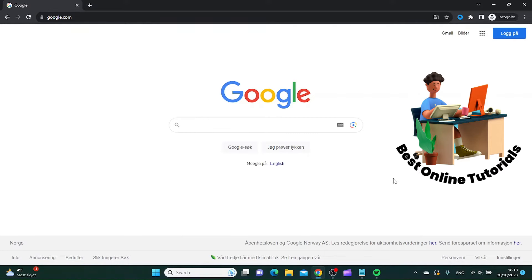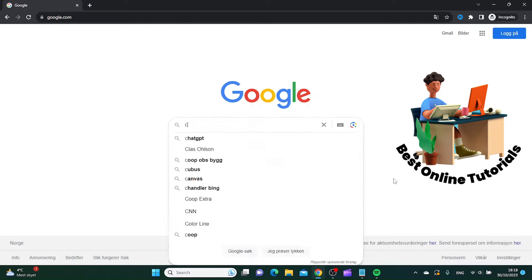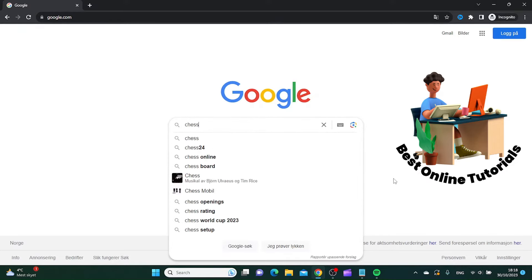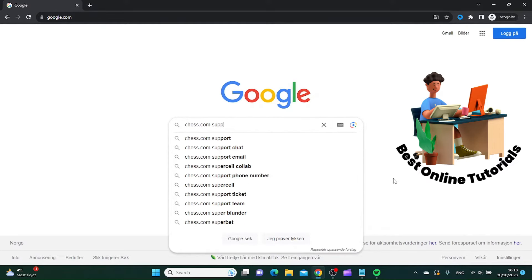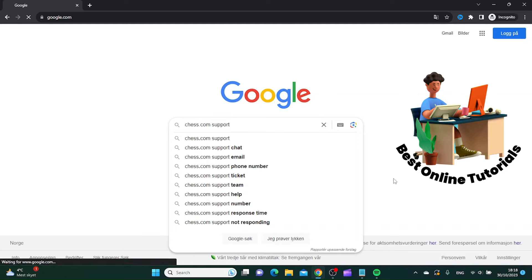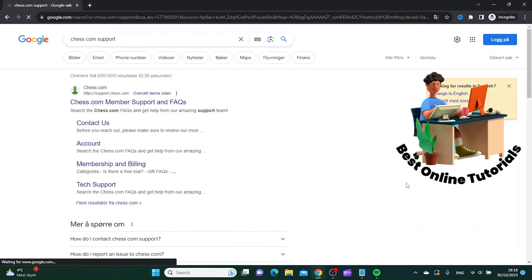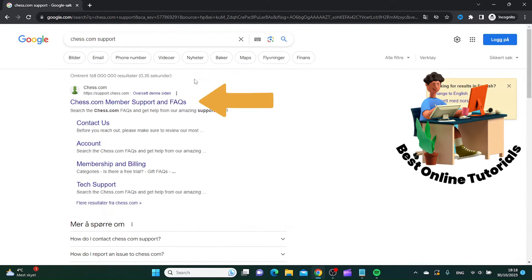Then you want to search for Chess.com support, and then you want to click the first result that comes up, which is the Chess.com support page.